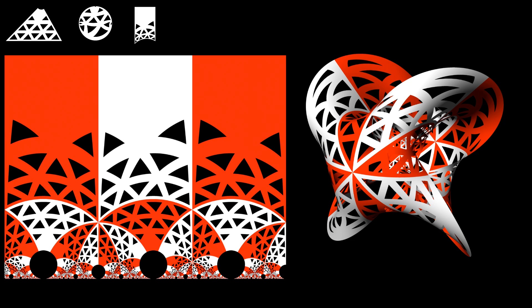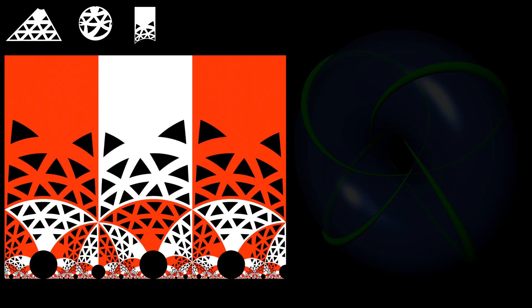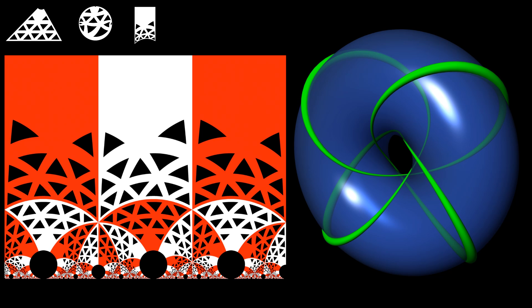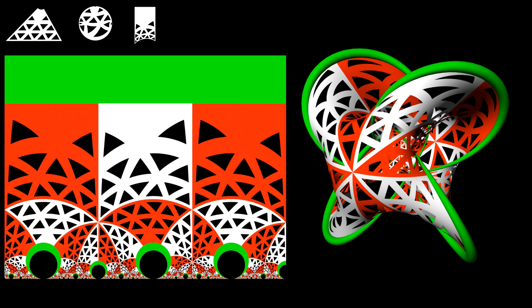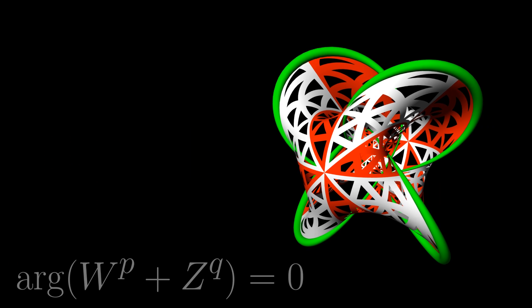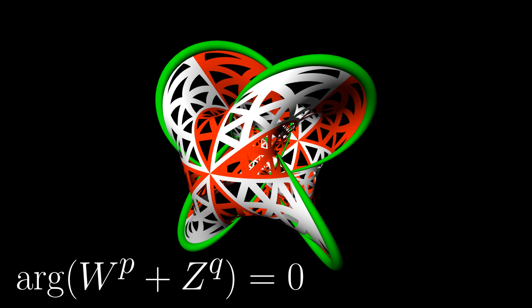Next, we have to map the hyperbolic plane into the three-sphere. The p-q torus knot in the three-sphere can be described by the equation w to the p plus z to the q equals 0. The Seifert surface can be described as a Milnor fiber by the equation the argument of w to the p plus z to the q equals 0.